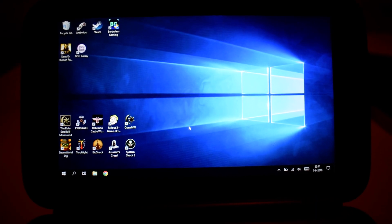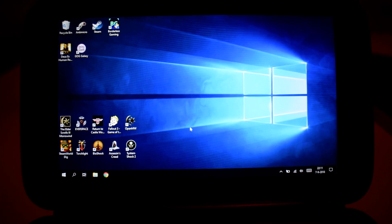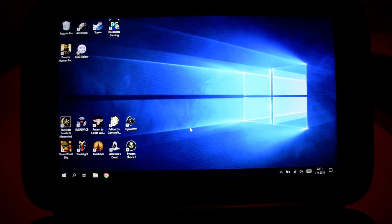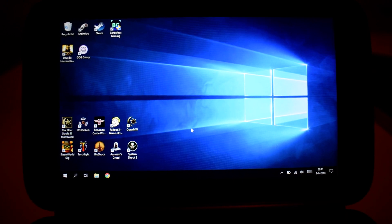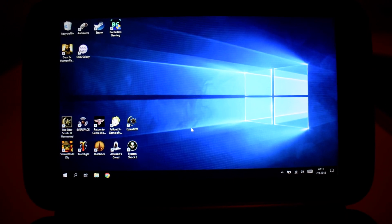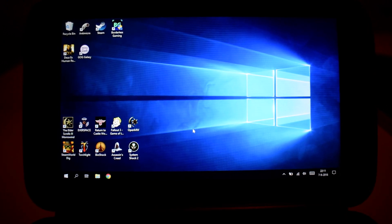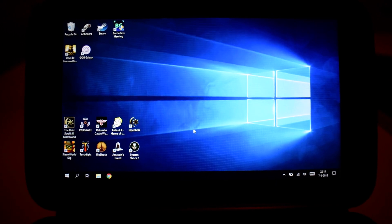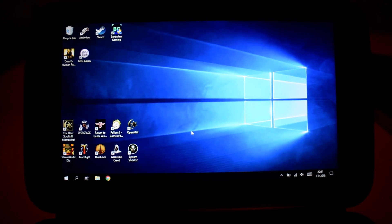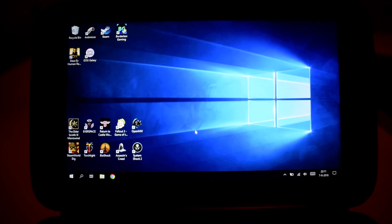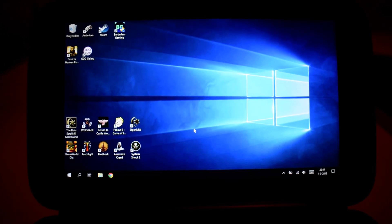Hey everybody, this is Oxel here and I'm going to show you how to play Elder Scrolls 3 on the GPD Win. There are two ways you can play it. The first one is simply by running the Steam version, and you only have to do a few things to get it running.